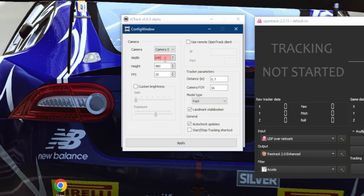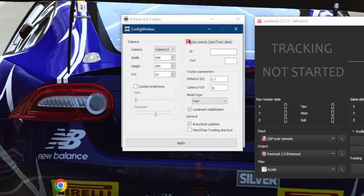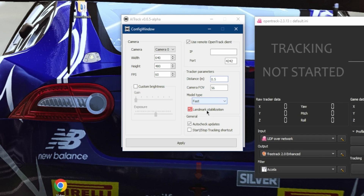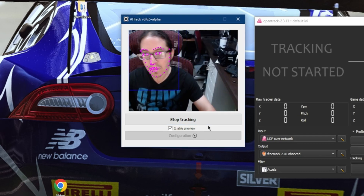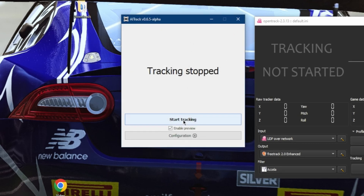Have your width set to 640, your height to 480, and your FPS value to 60, even if your camera doesn't support 60 FPS. Move over to the right-hand side and select Use OpenTrack and paste your port. Set your distance to 0.5, your camera FOV to 56. For the best response time, select Fast, and if it's not already checked, make sure to enable landmark stabilization — enabling this will help the camera's tracking performance. You can also set auto-check for updates off. Hit Apply, close the window, and select Start Tracking.